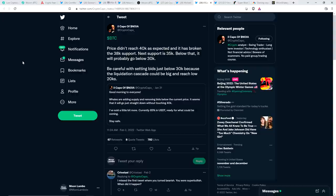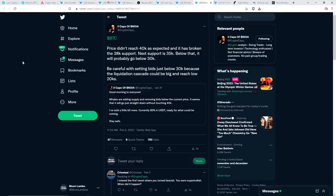Here's another one from chart analyst Del Capo. Bitcoin. Price didn't reach $40,000 as expected, and it has broken the $38,000 support. Next support is $35,000. Below that, it will probably go below $30,000. Be careful with setting bids just below $30,000 because the liquidation cascade could be big and reach low $20,000. Yes, indeed. So stop losses. Just beware out there.